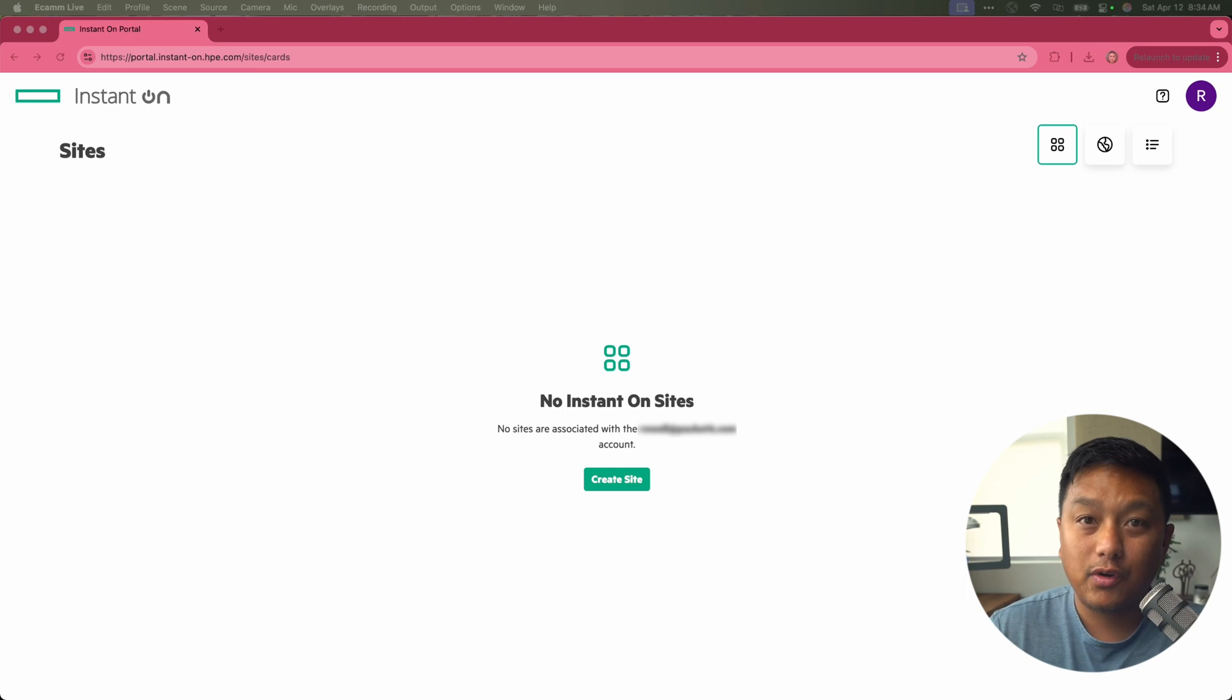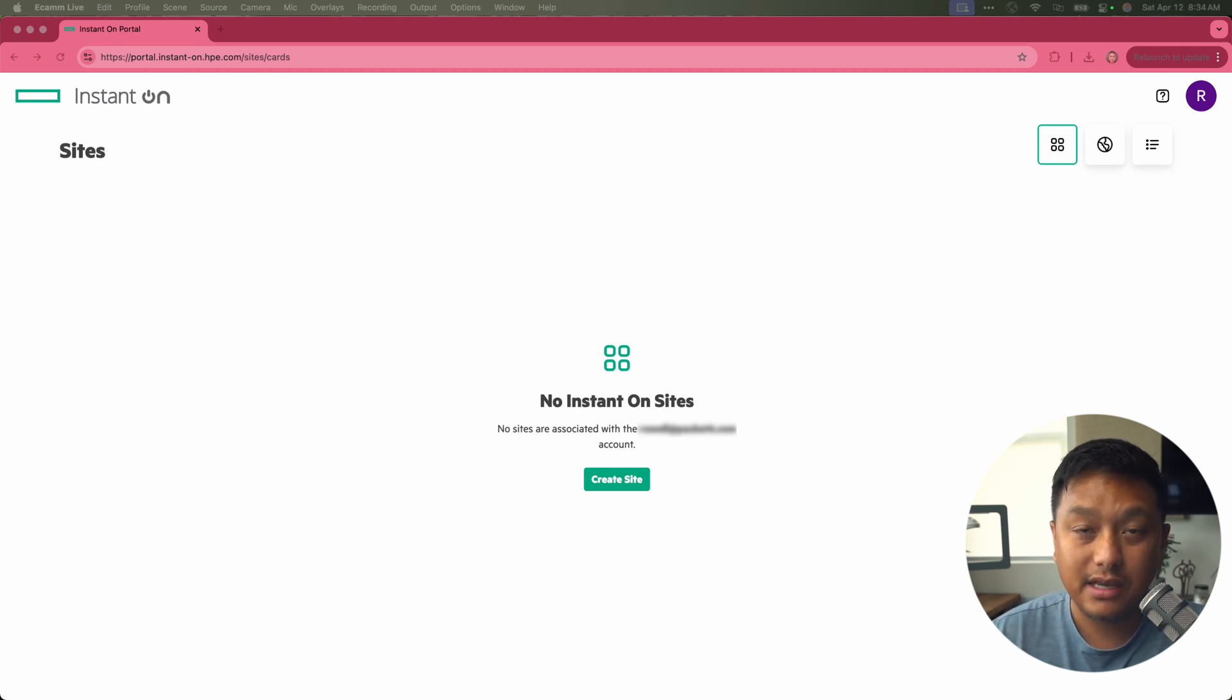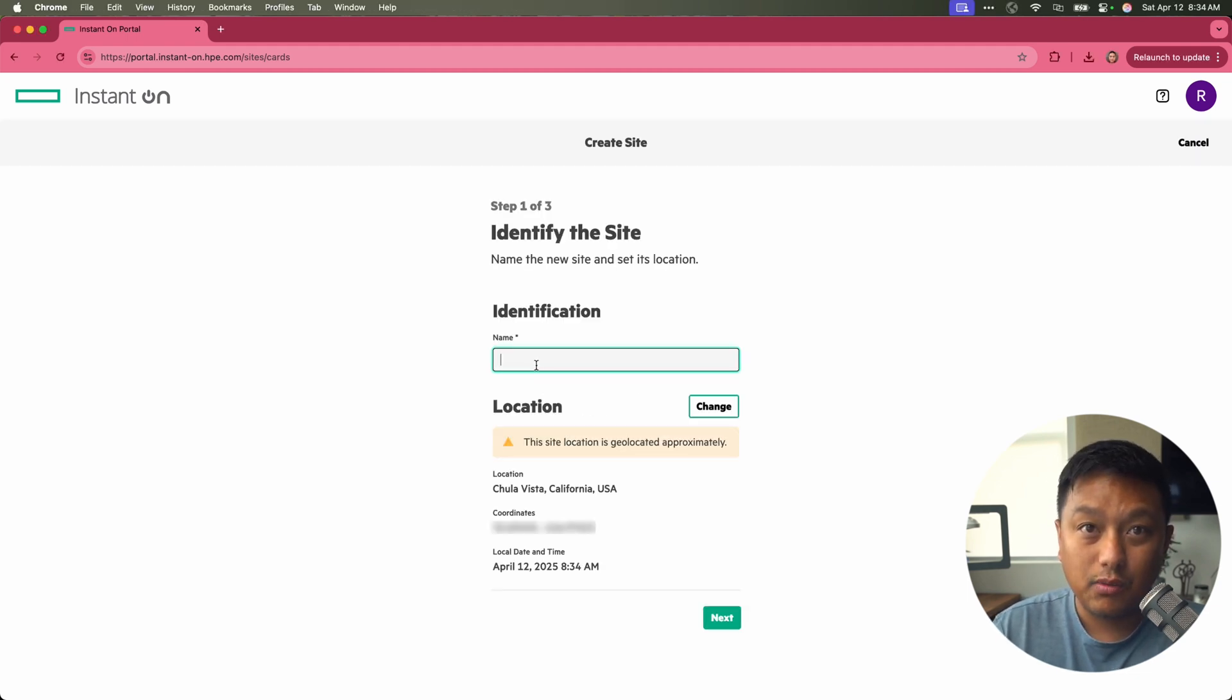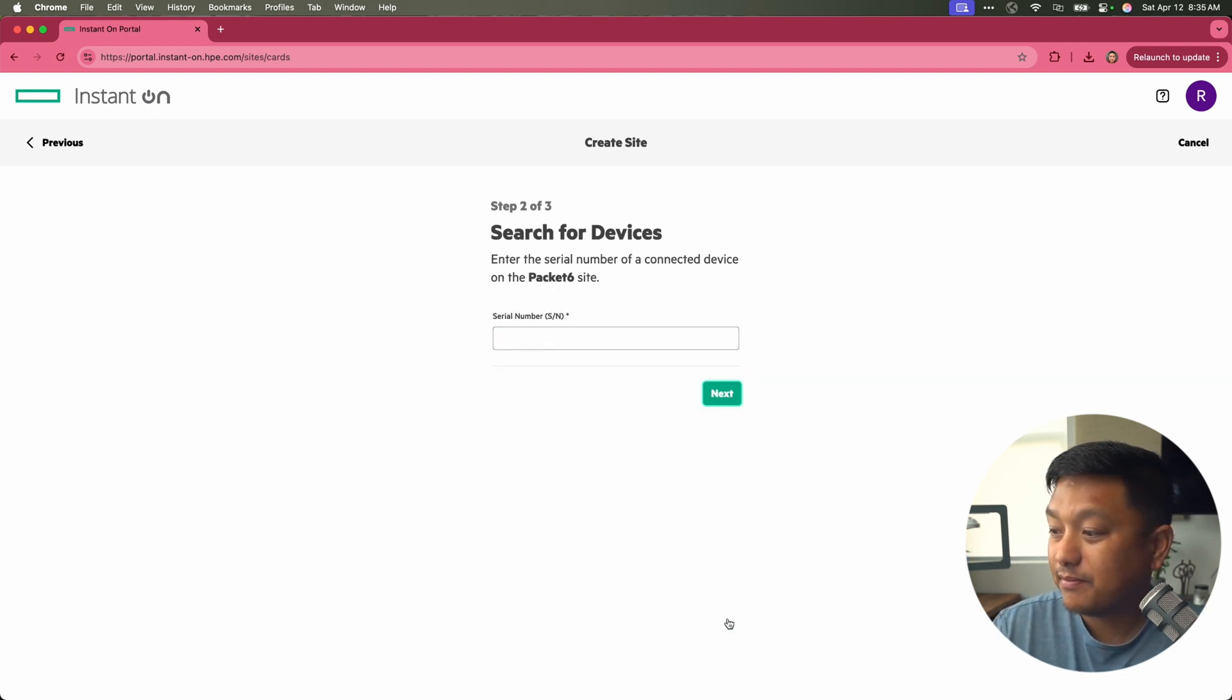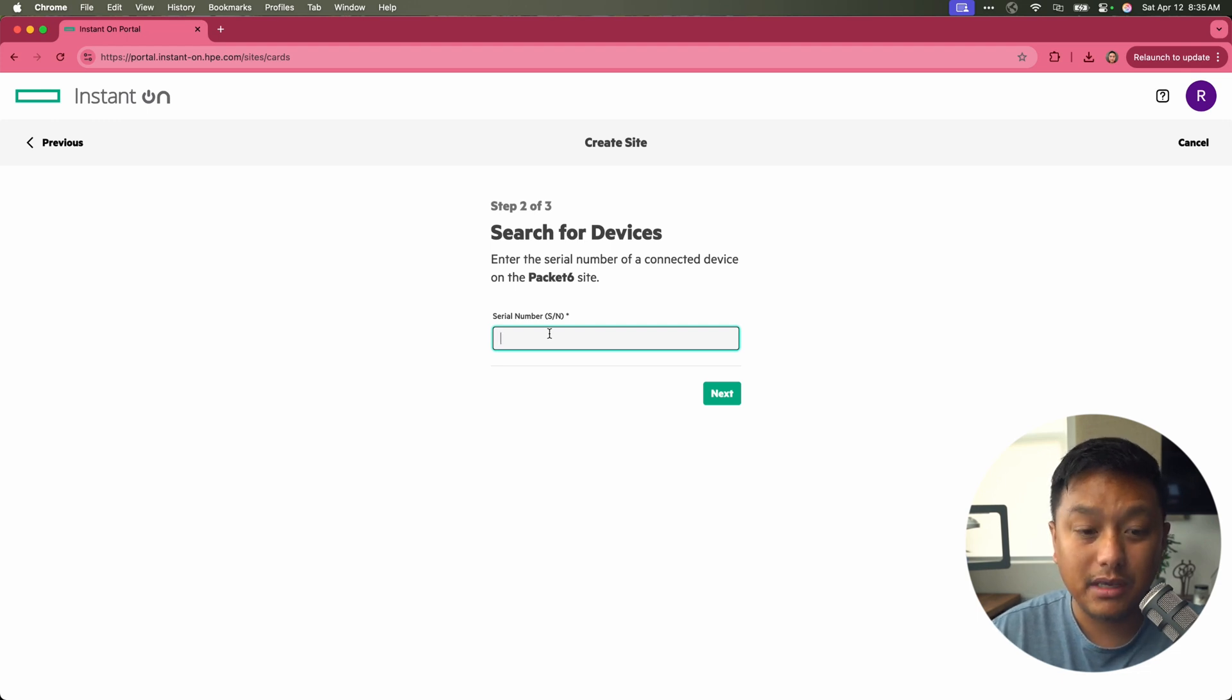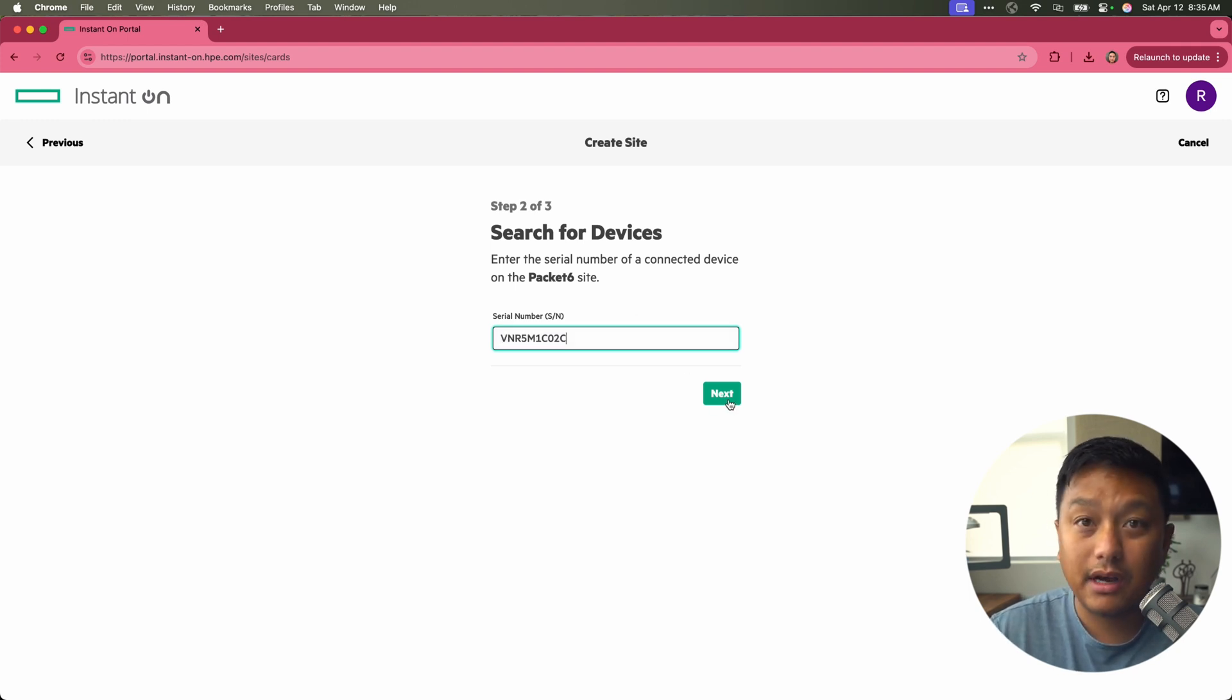I've already created an account on HPE instant on website. This is their cloud dashboard. You can see there's no instant on sites. So the first thing that I have to do is create the site. Now we need to give this site a name. I'm going to call this packet six. We'll click on next. The way we'll tie the AP21 back to this specific site is using the serial number of the AP. You can grab that serial number off the box or on the AP itself. I'll type that serial number in, then we'll click on next.